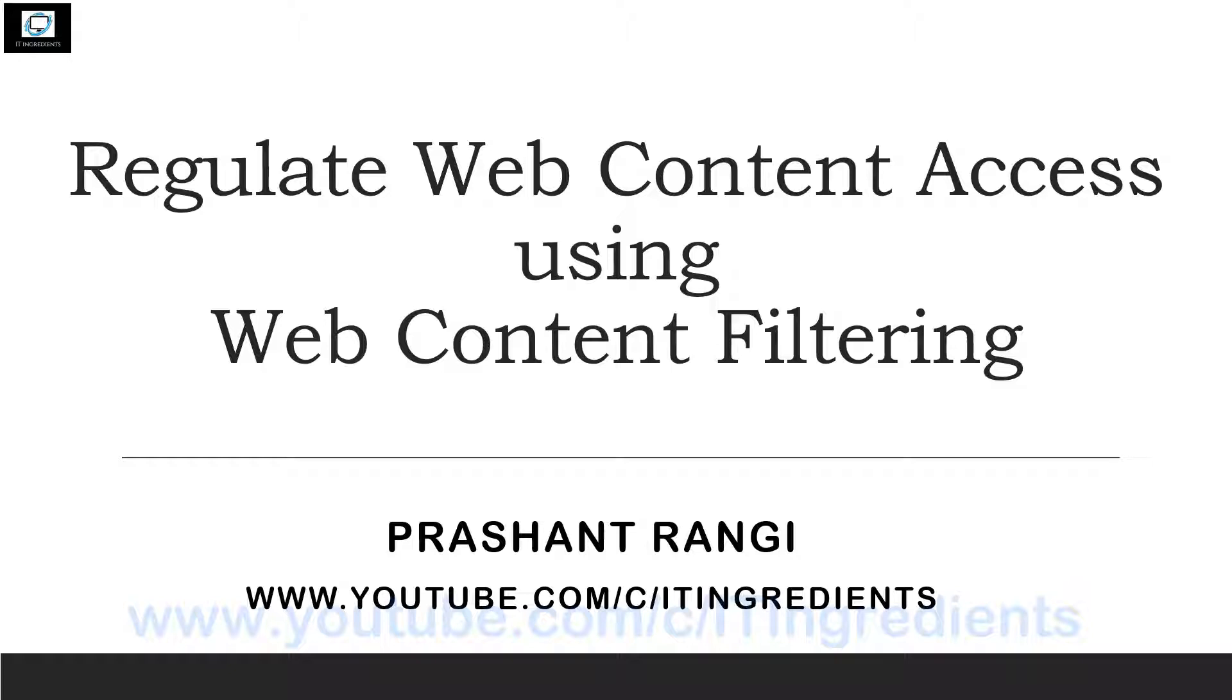Web content filtering is a component of web protection capability of Microsoft Defender for Endpoint. If you want to have more details on web protection, please click on the card on your screen. I have also provided the link in the description.